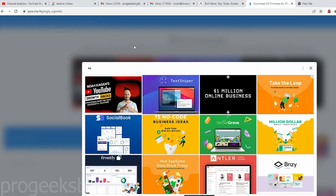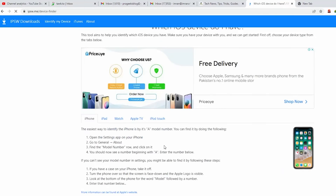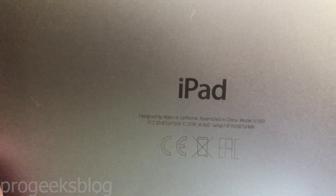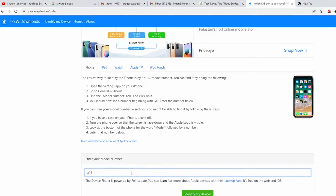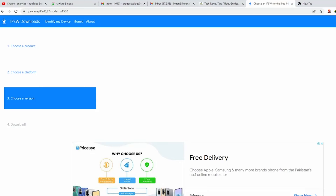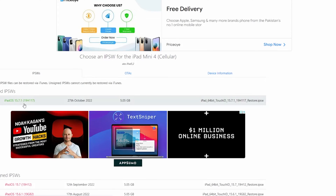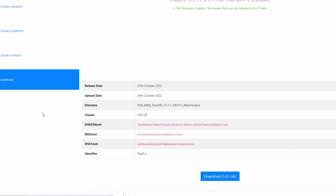First of all go to ipsw.me and note your iPad model number — it is written on the back of your device. My model is A1550. Identify your device and it will find the right firmware for your device.